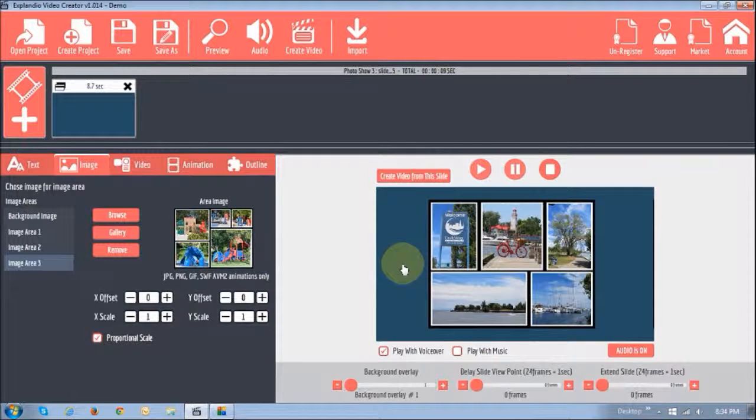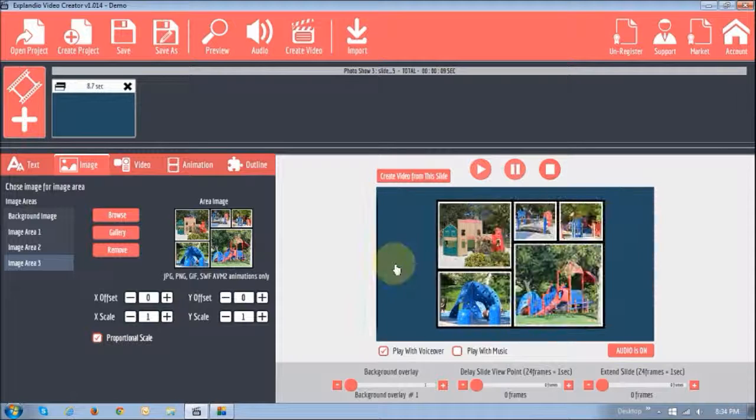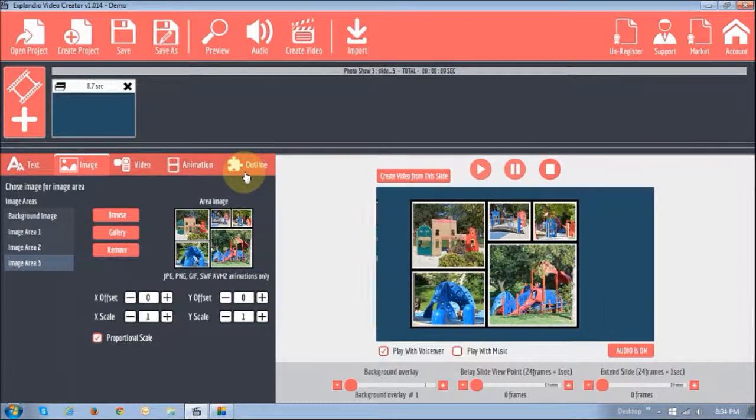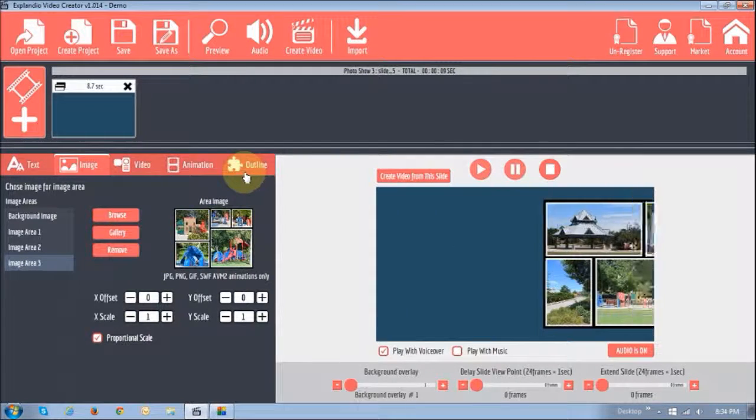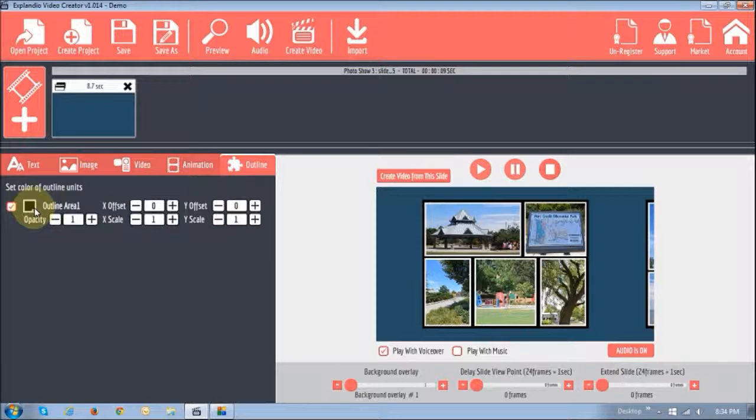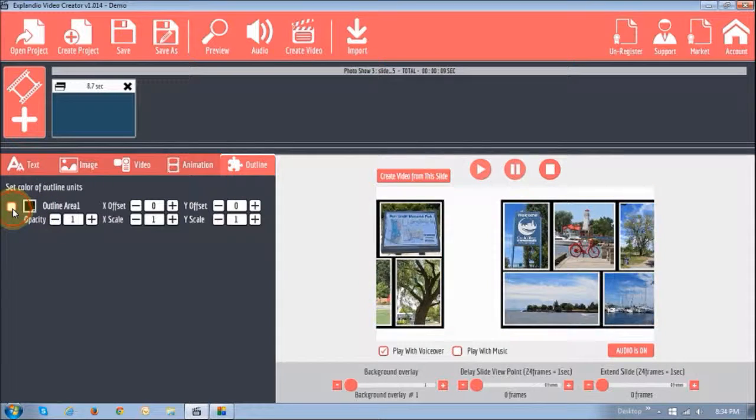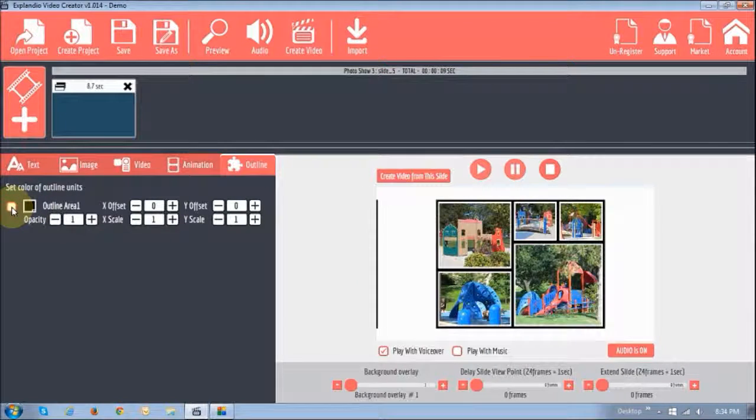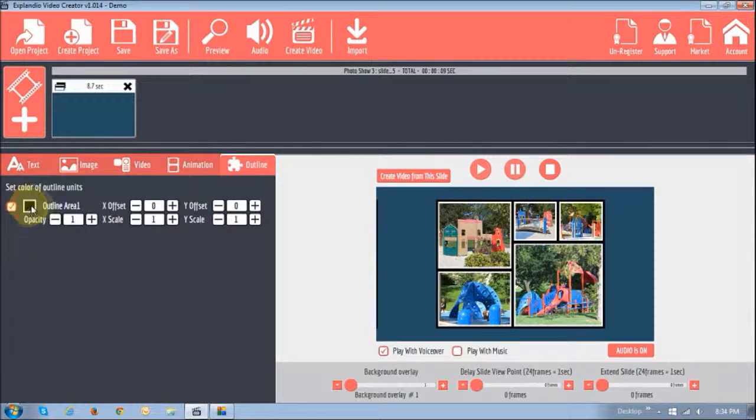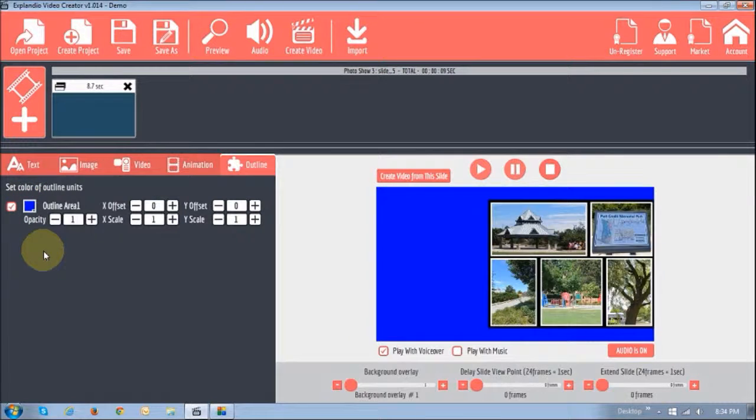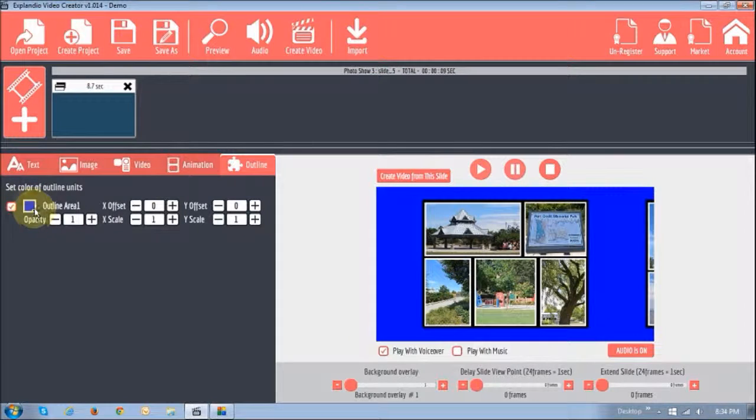As you can see the background, it doesn't look so good. Now, the background, what you can do is you can go to the outline section. If you uncheck the box, it becomes white. Or if you check it, you can change it to whatever color you want to.